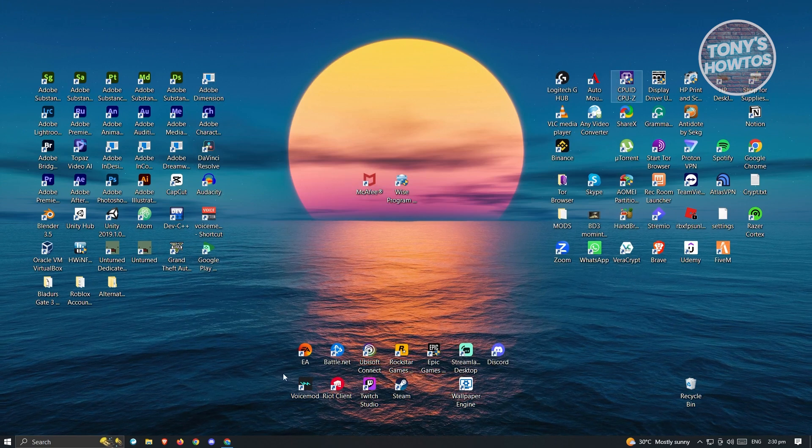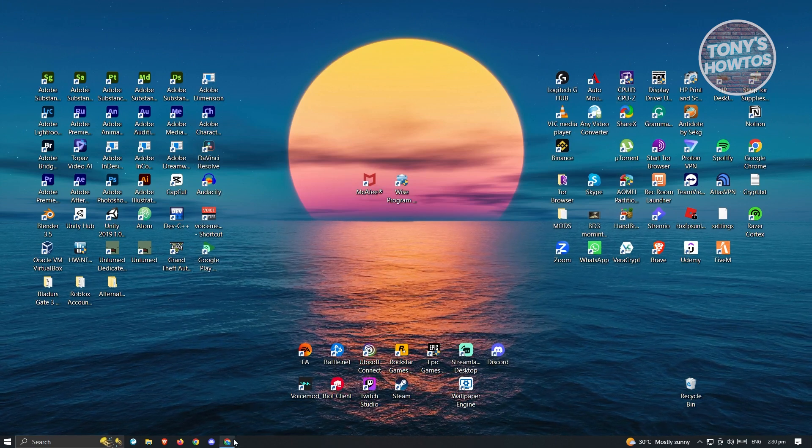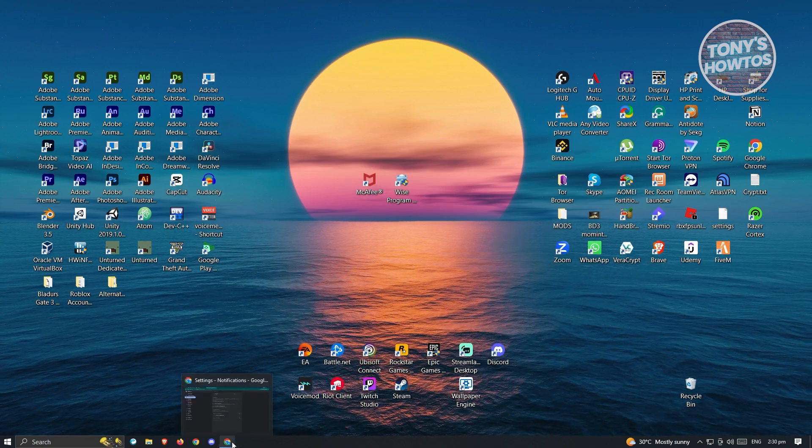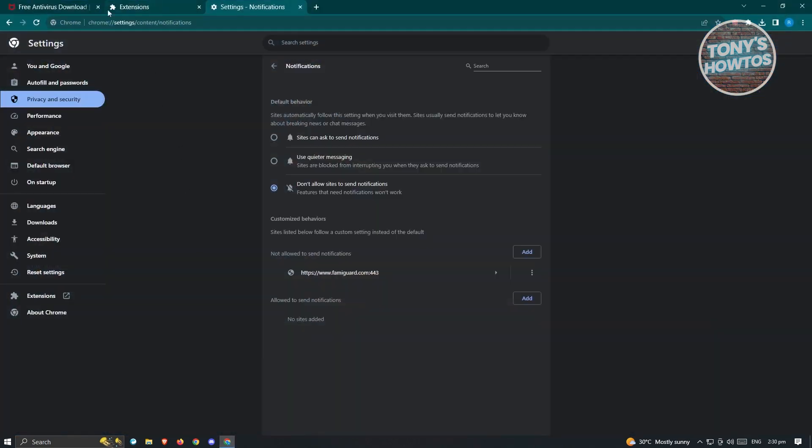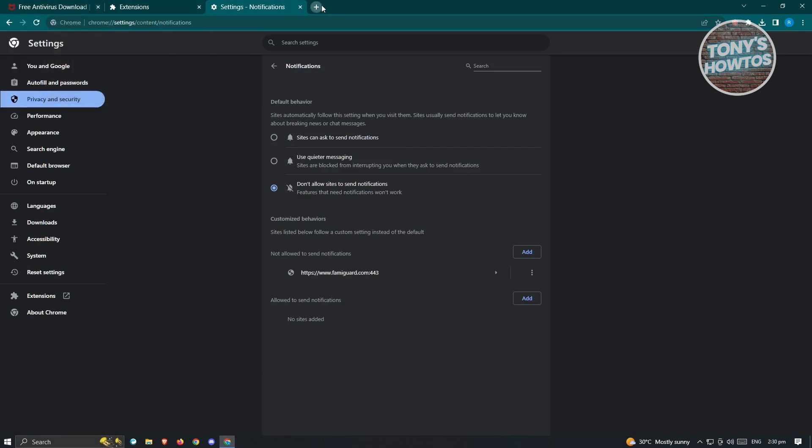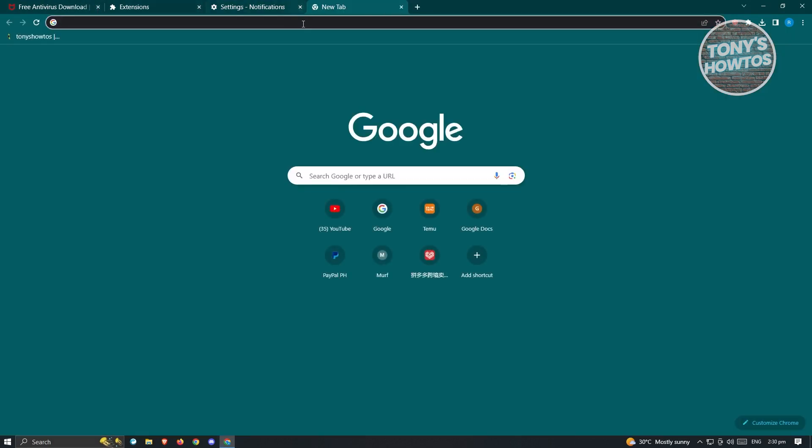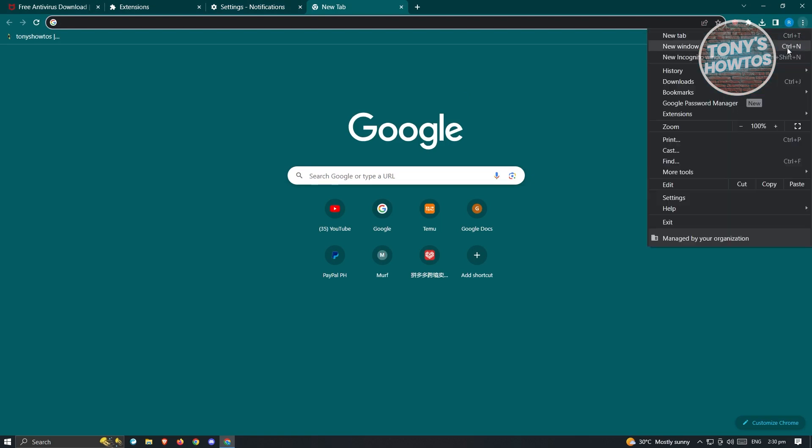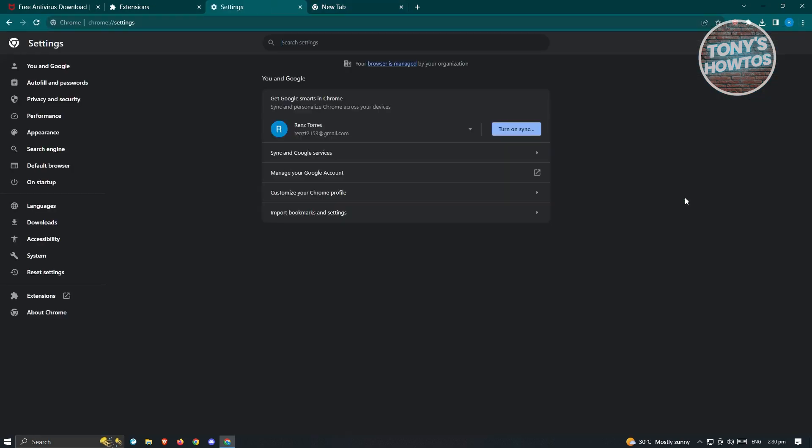Now, another thing that we could do here is open up our browser because there's a few things that we should be changing. In this case, go ahead and open up any browser. You want to click on the three dotted icon at the top right and go to settings.